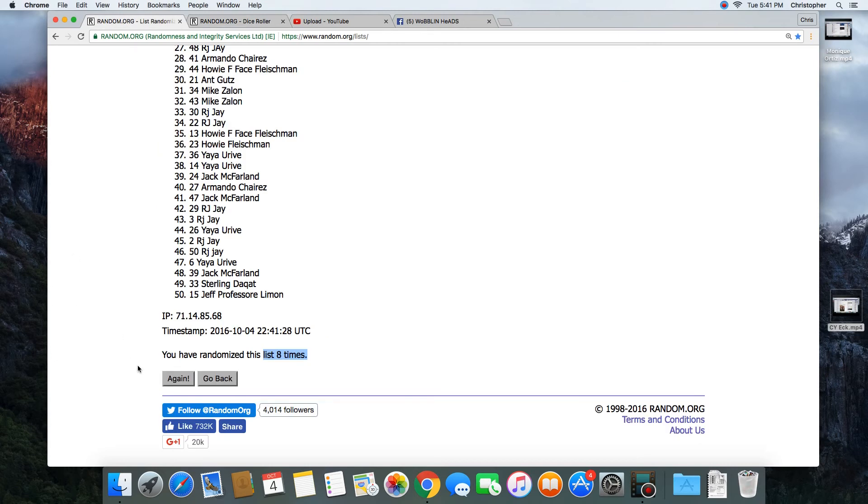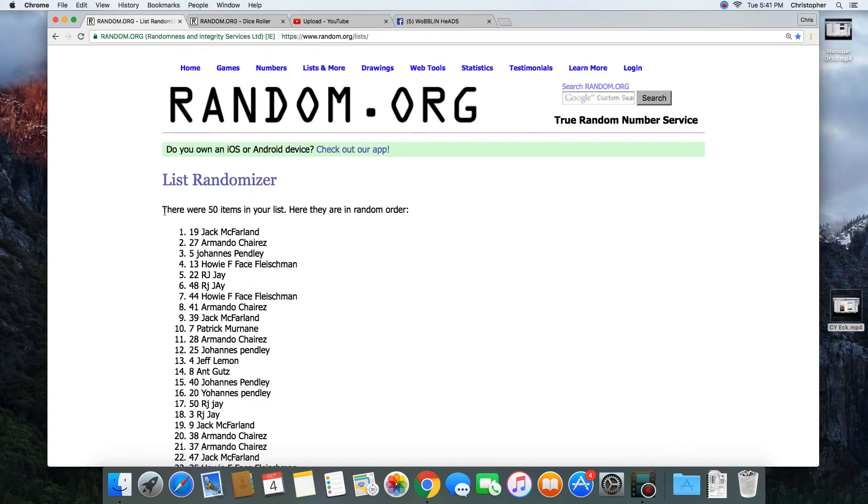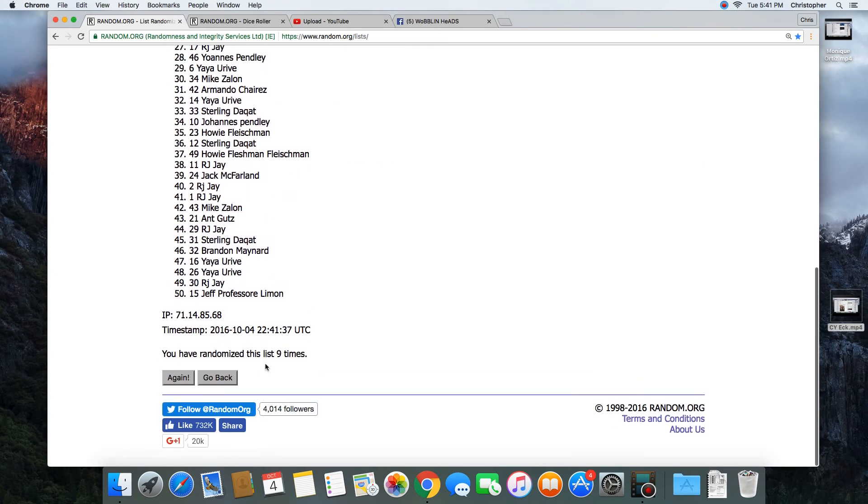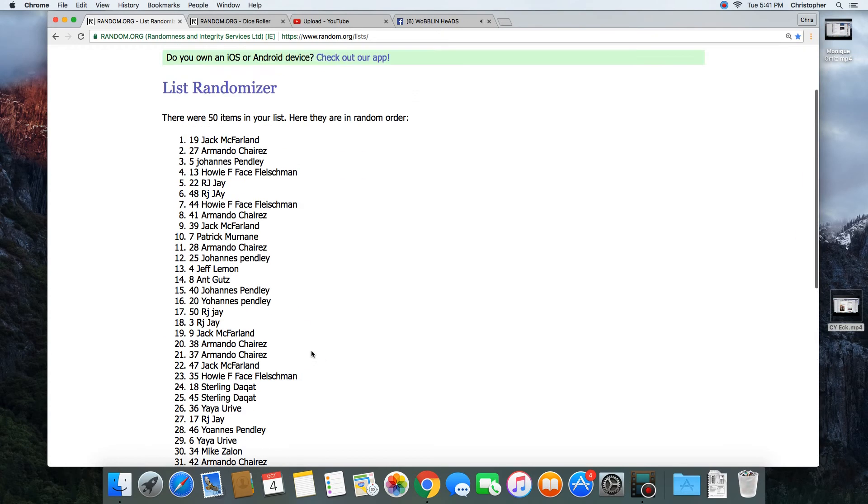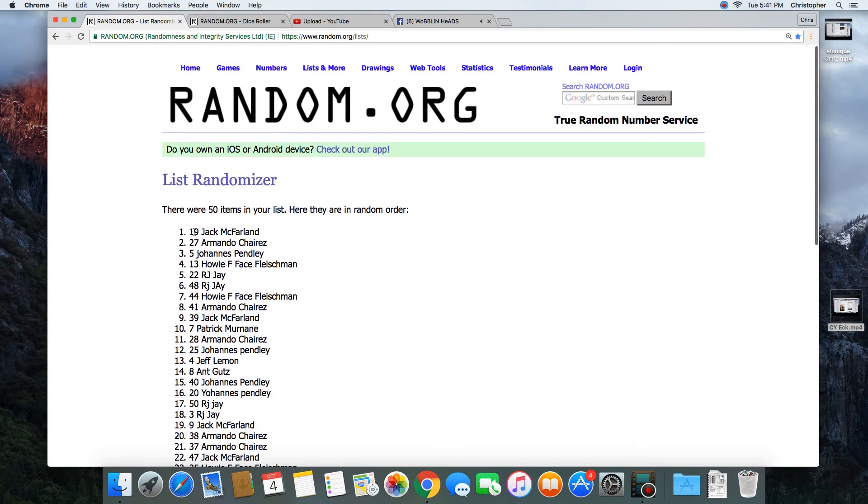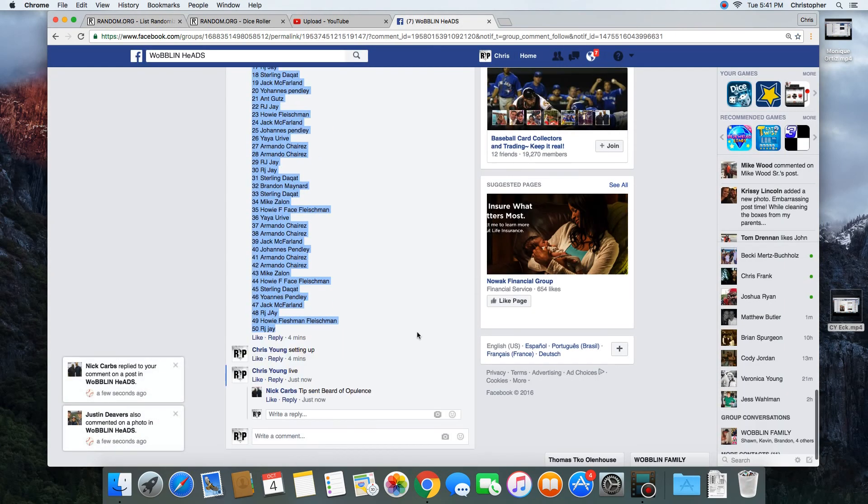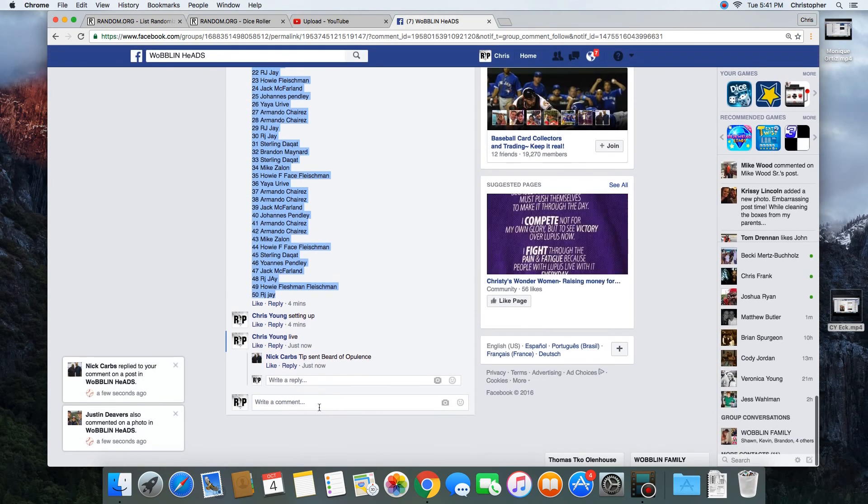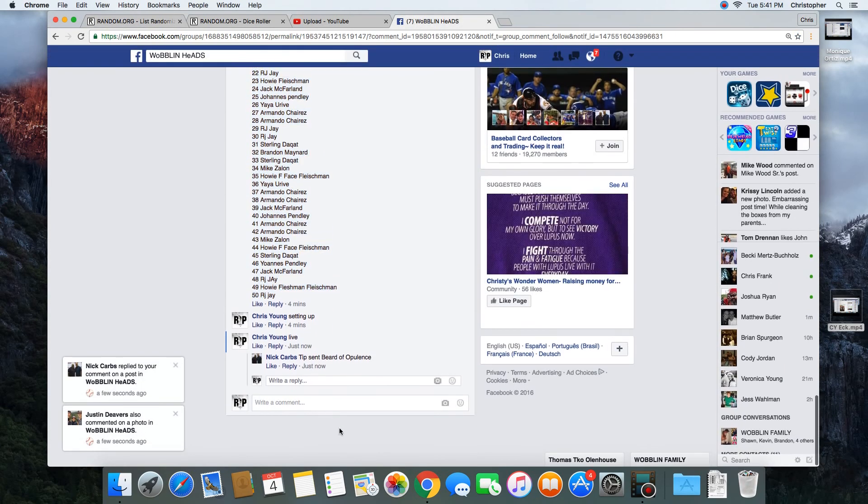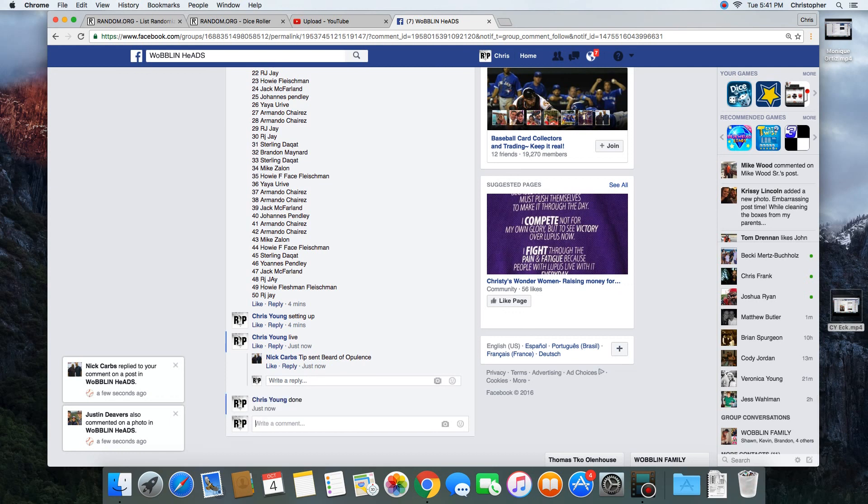Nine. Congratulations Jack McFarlane! 50 items in the list, randomized nine times. Jack, spot number 19 on top. Get with Nick and get your bobblehead. We are done, time is 5:41 p.m.